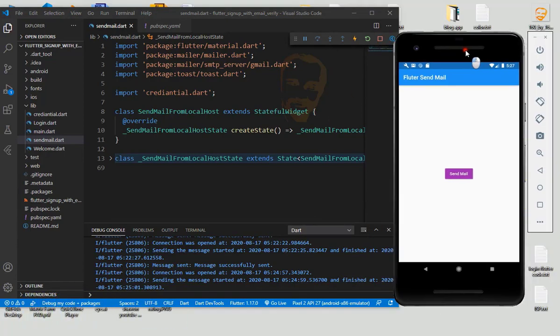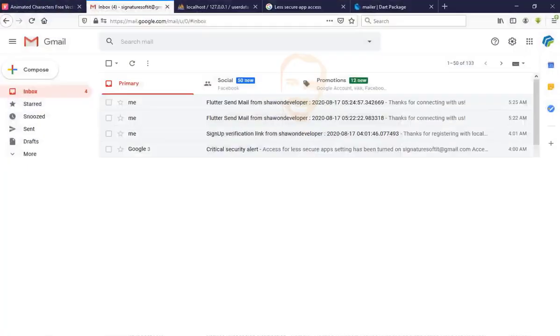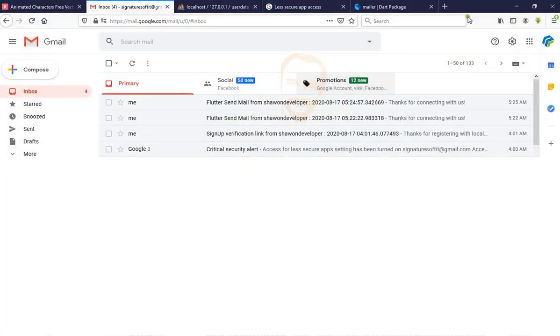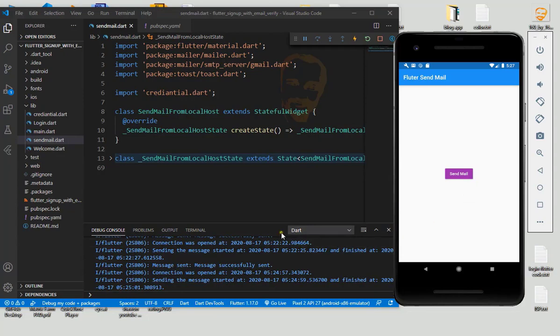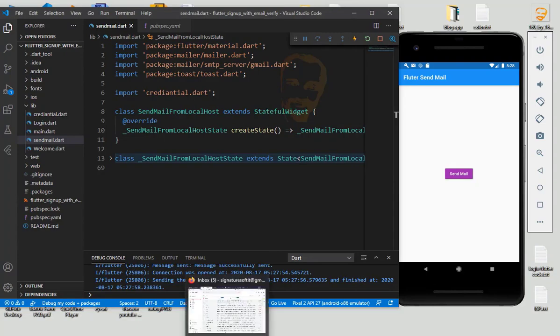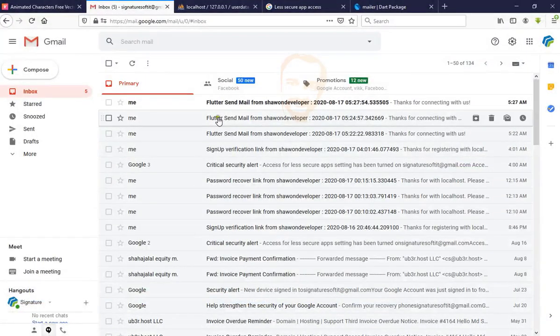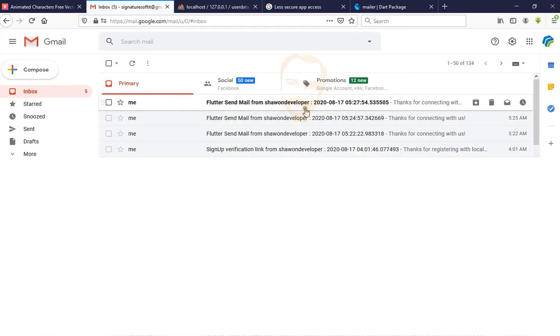Let's start. This is our demo. First I click send mail. Click, wait... yes, I can see message sent. Now go to our Gmail and we can see here: Flutter send mail, thanks for connecting with us.